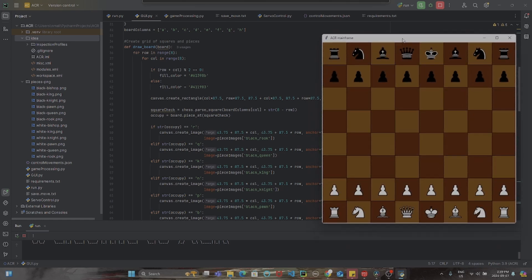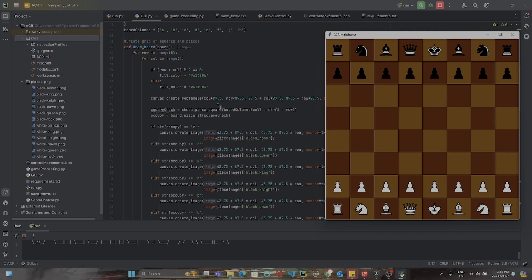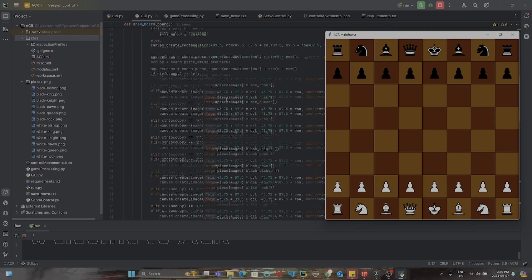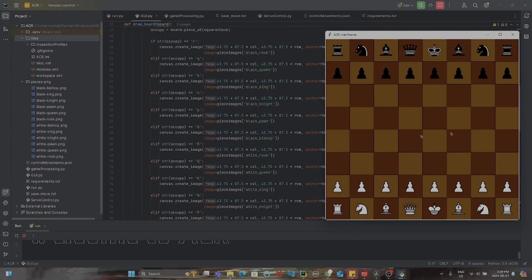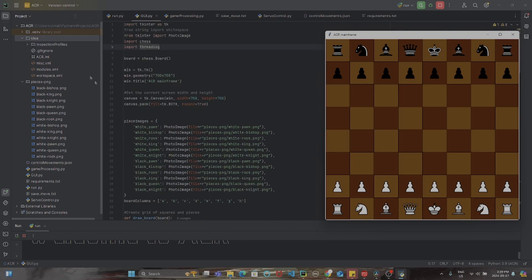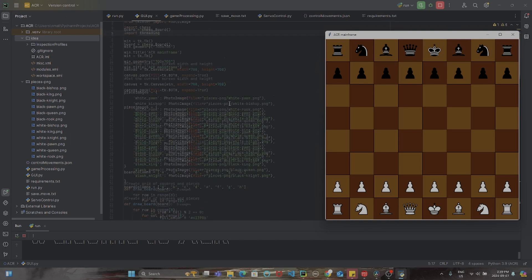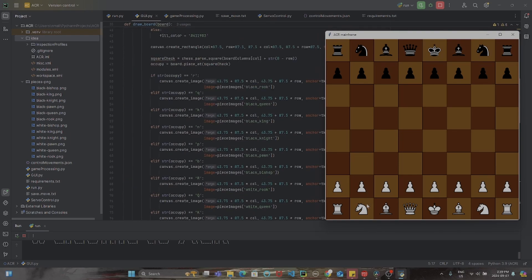What it does is it iterates through all 64 squares on the board, picks a color, obviously being first light brown and dark brown, and based on the library called chess, adjusts each piece on each square.